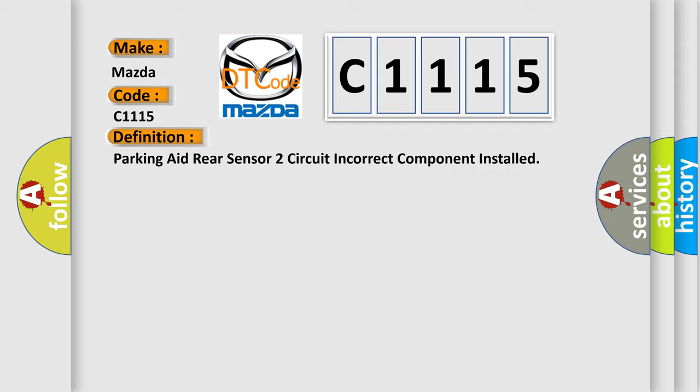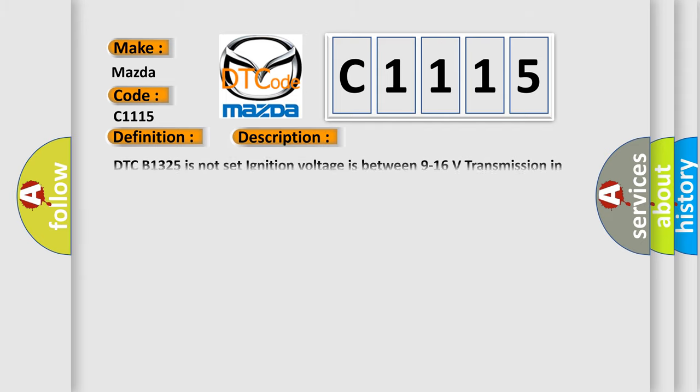And now this is a short description of this DTC code. DTC B1325 is not set, ignition voltage is between 9 to 16 volts, transmission in reverse.